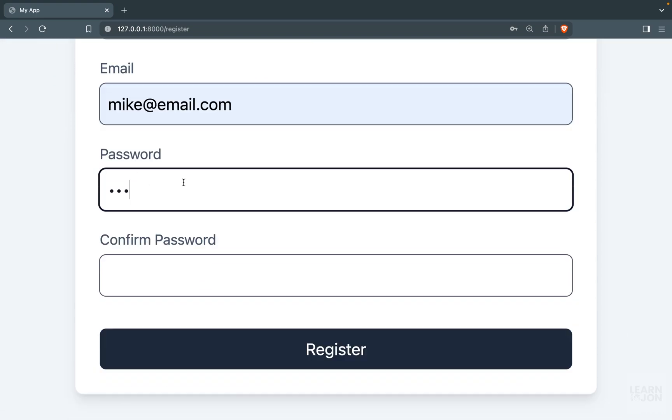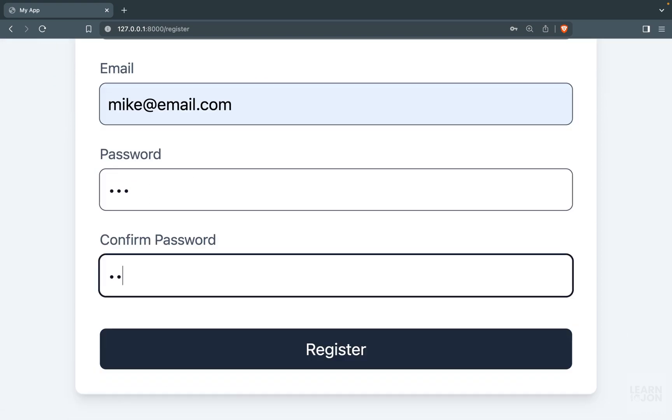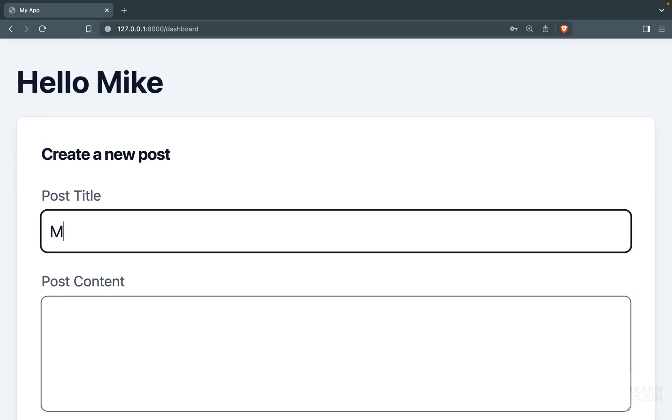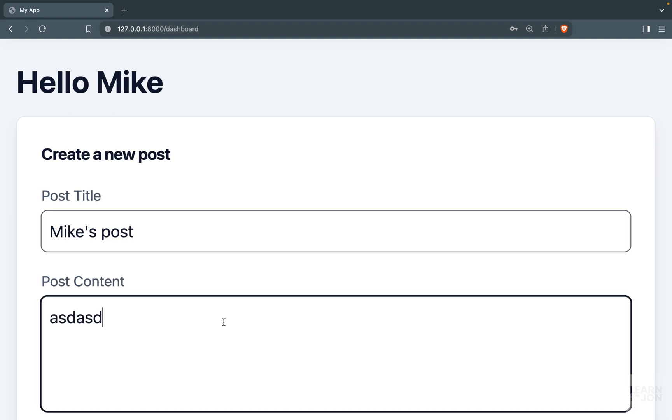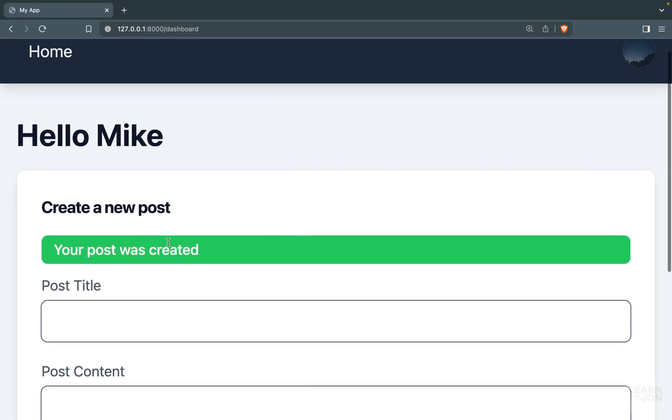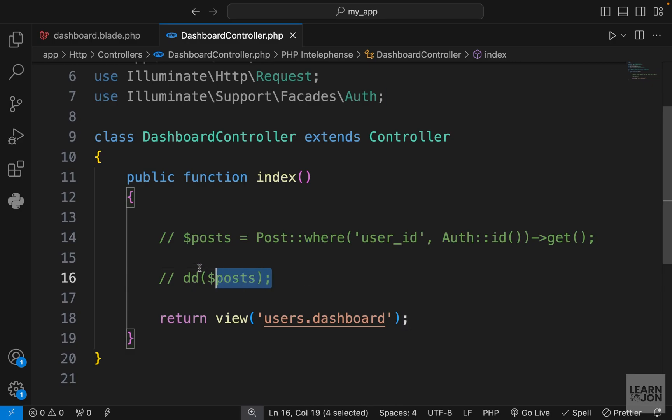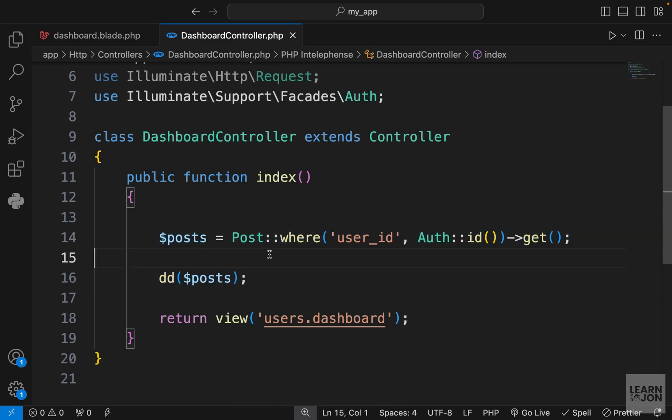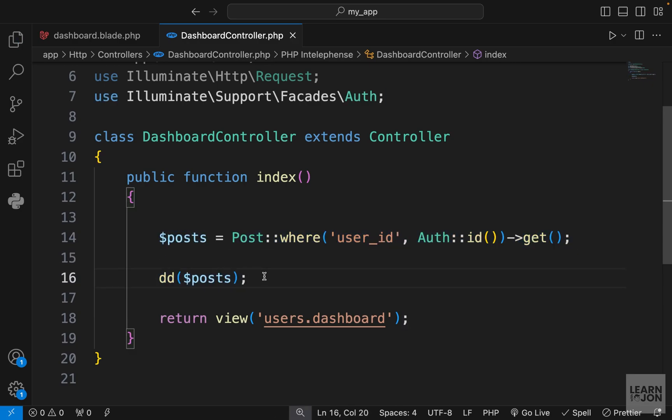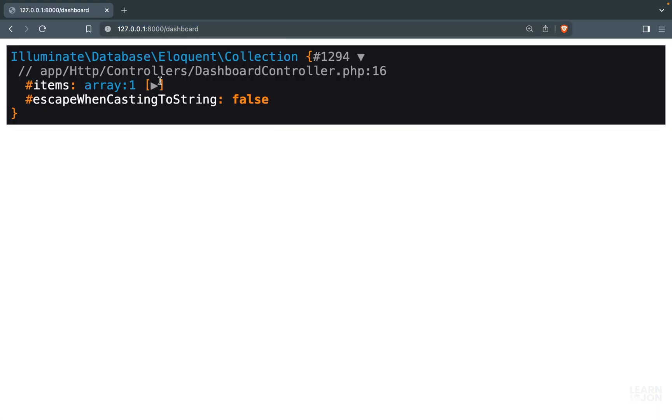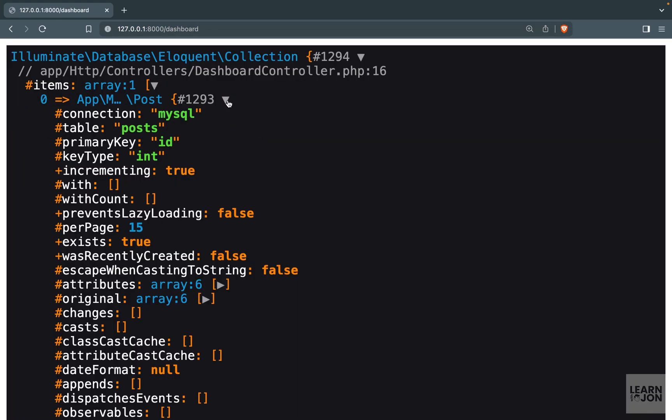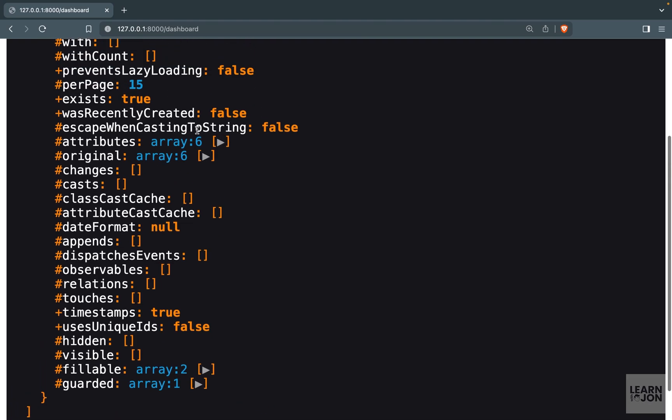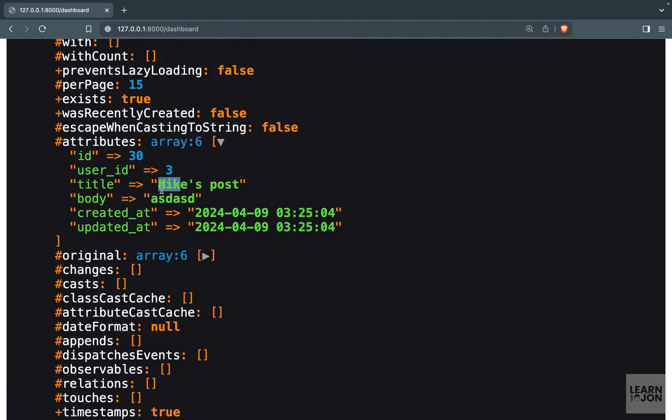I'm going to call him Mike with an email and password. Now we have a new user. Let's create a post with this user - 'Mike's post' and some content. If we bring these statements back and die and dump the user's posts we should get one. There we go, we have a collection with one element showing the user_id and title.